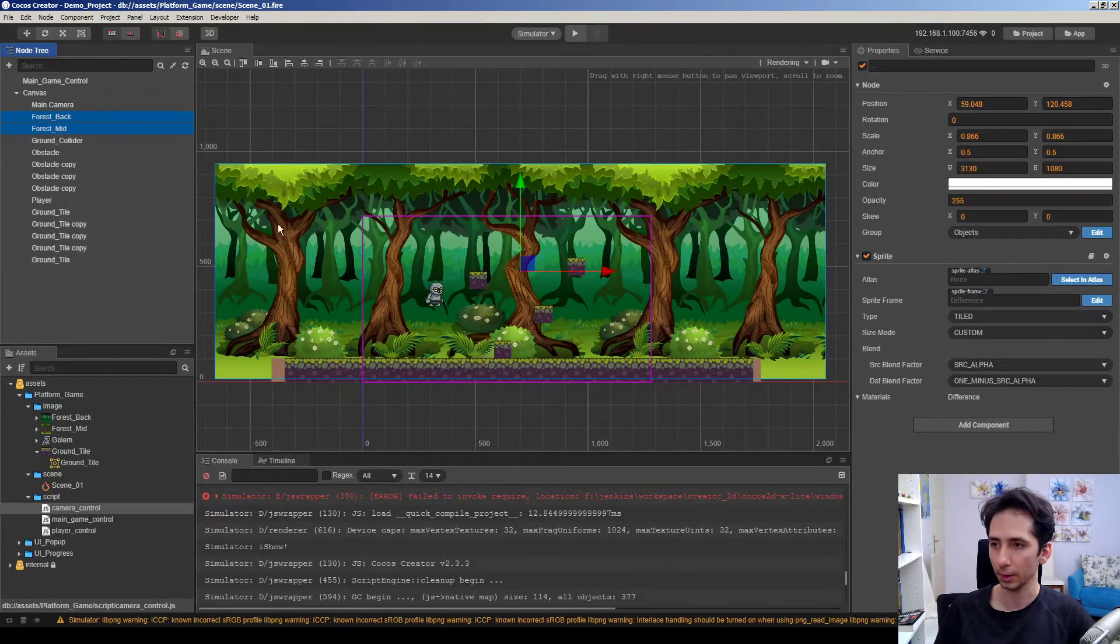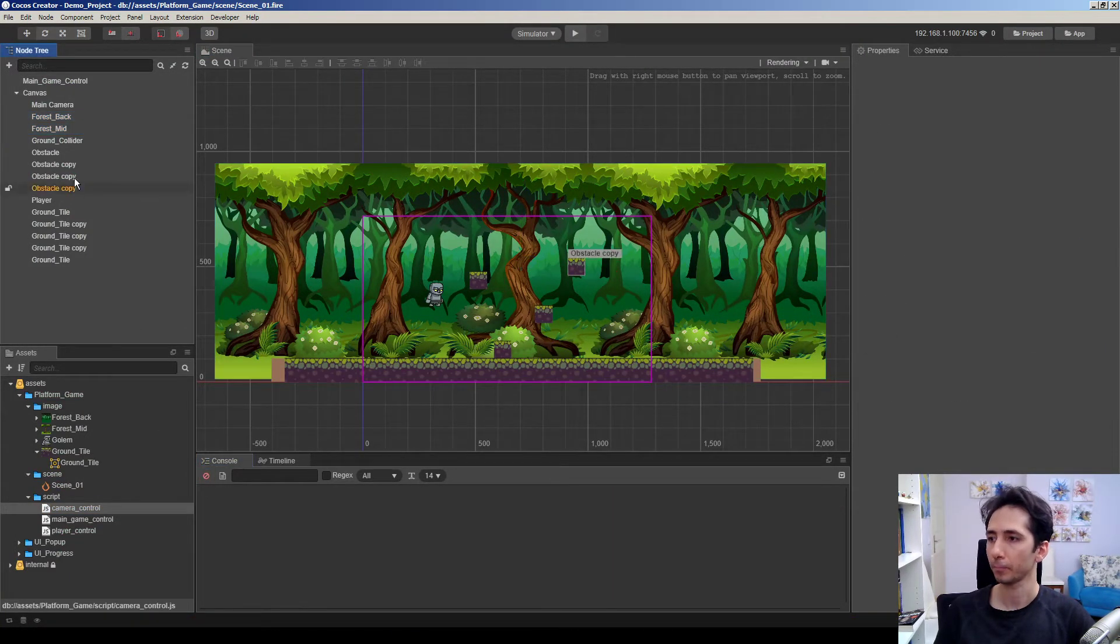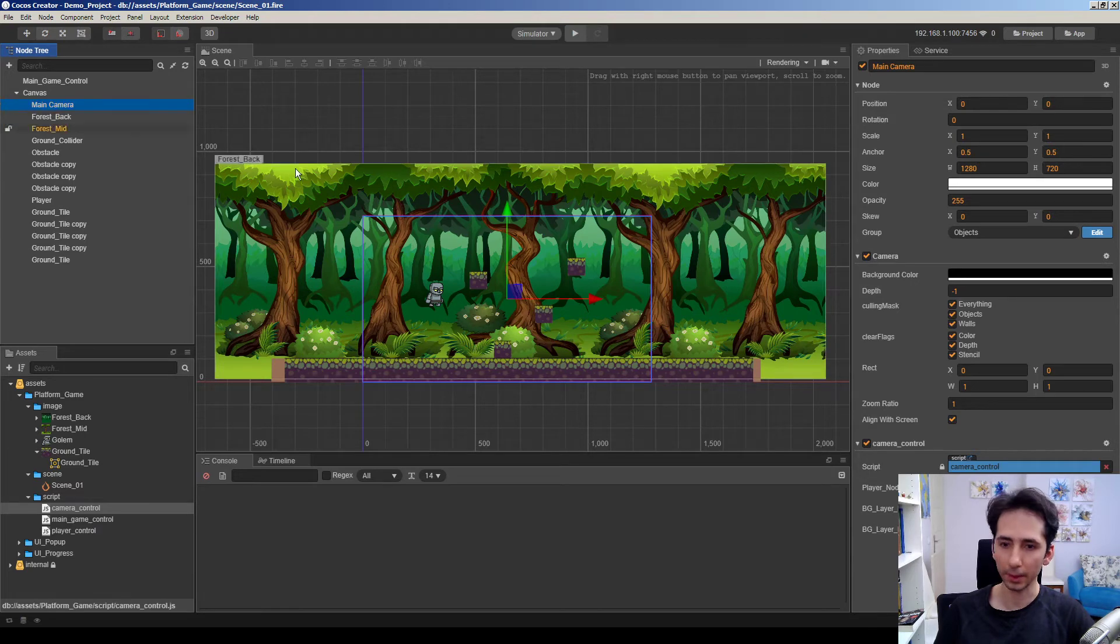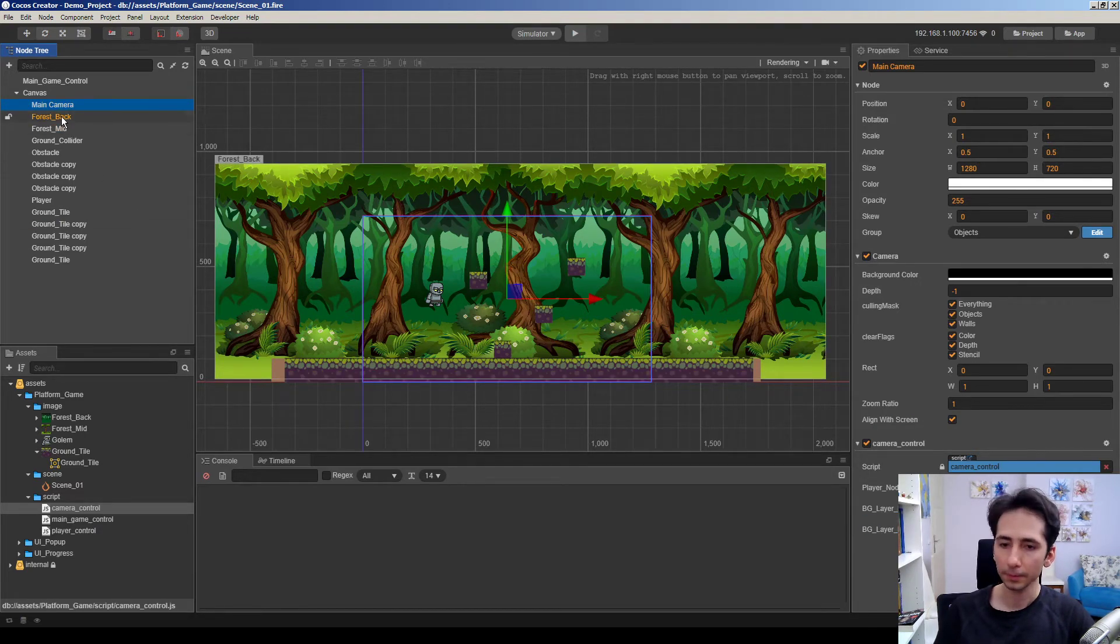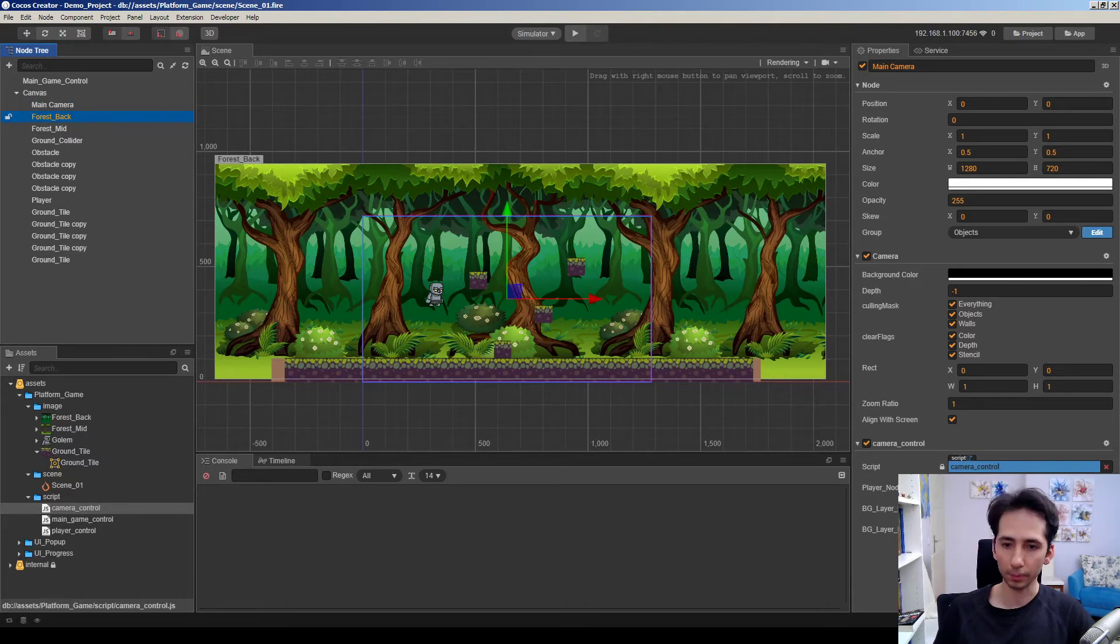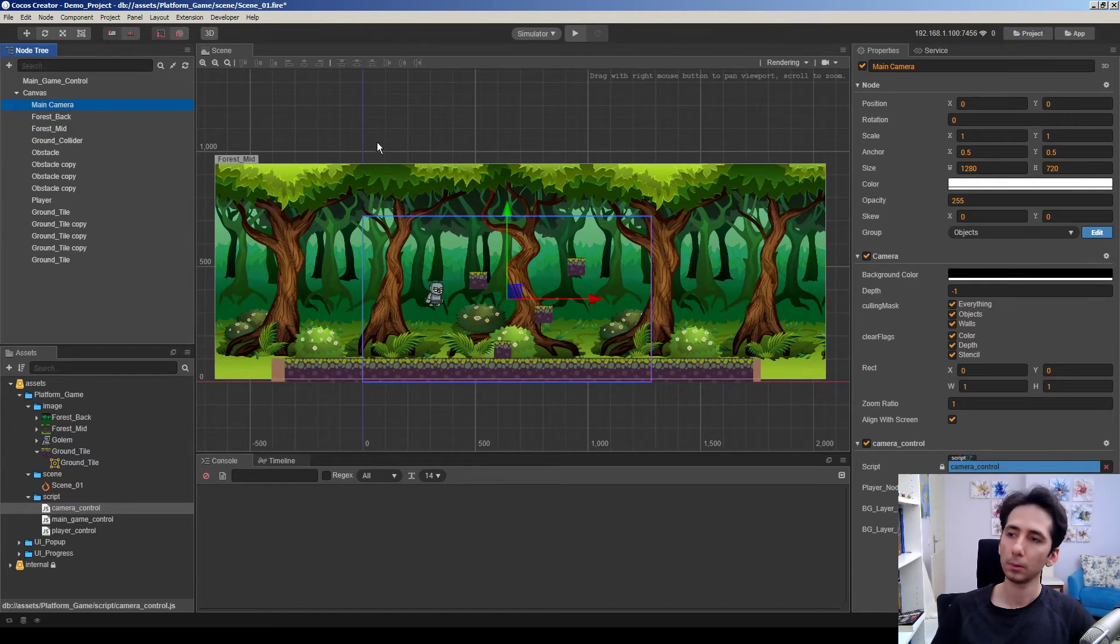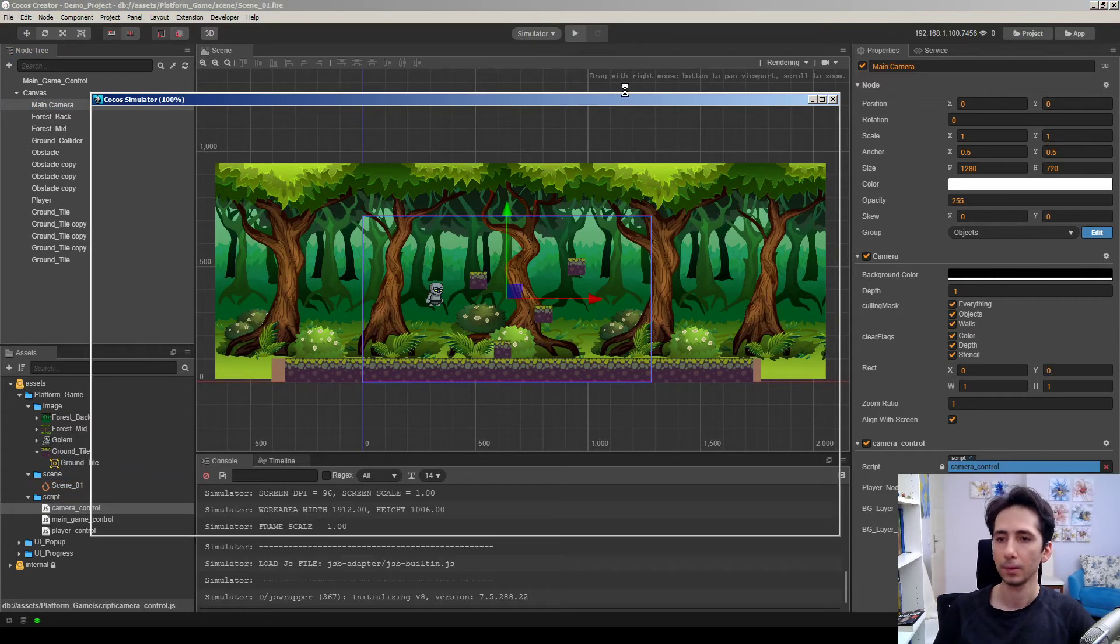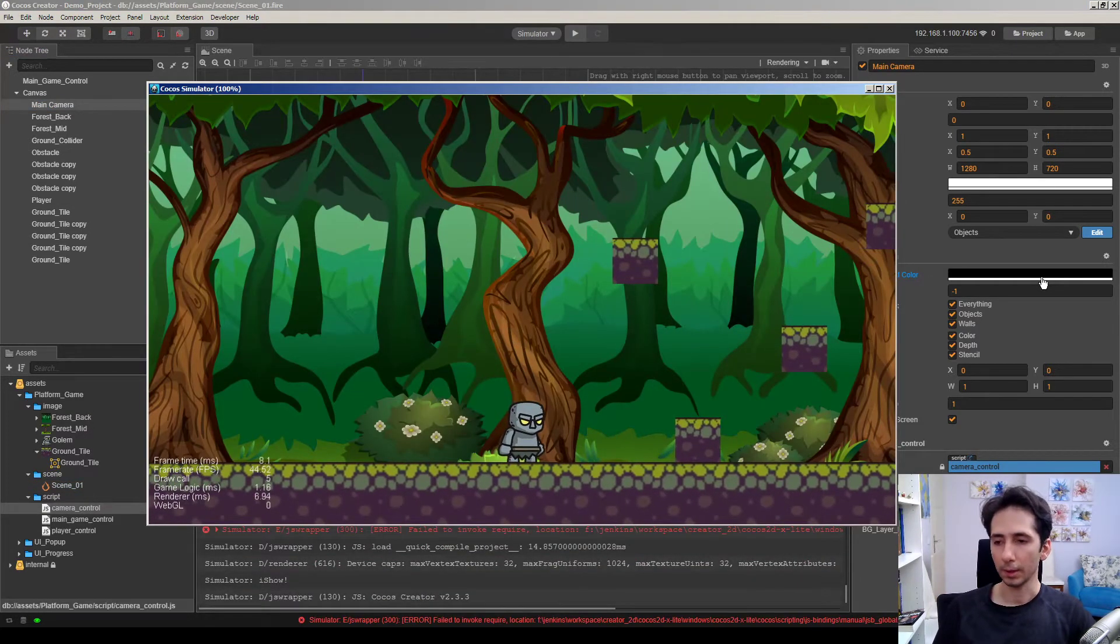So we need to click the main camera here, background layer back and background layer mid. So I will drag and drop these nodes here and save and run the game.